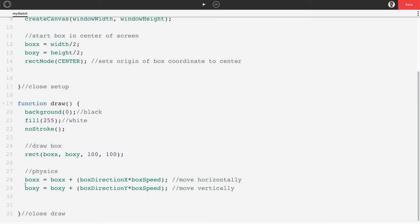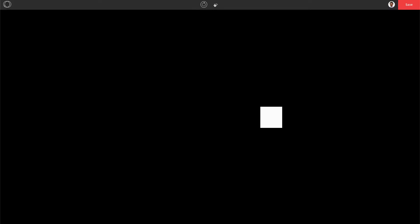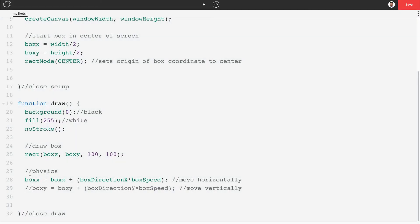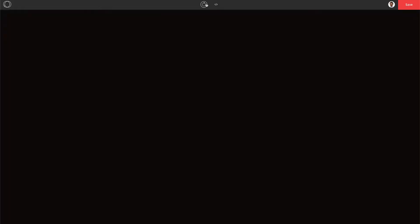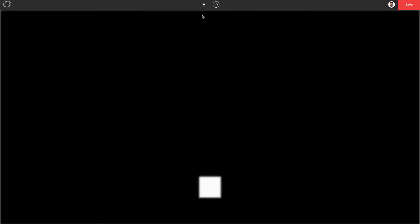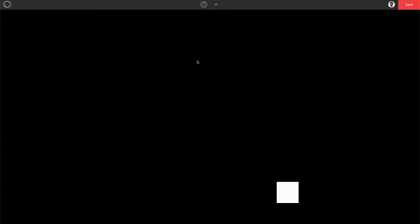The box moves diagonally because both directionX and directionY are positive 1 — right and down combined. If you zero out Y it moves only horizontally, zero out X it moves only vertically. With both active, it moves diagonally. Now we need it to bounce when it hits a wall.